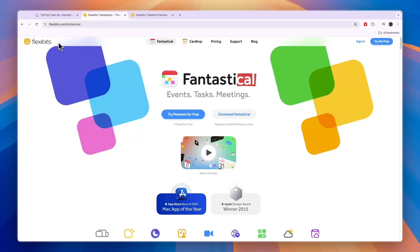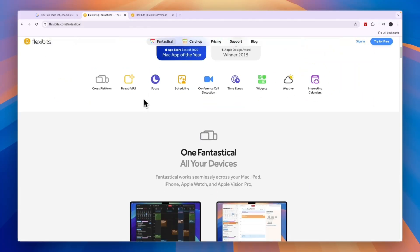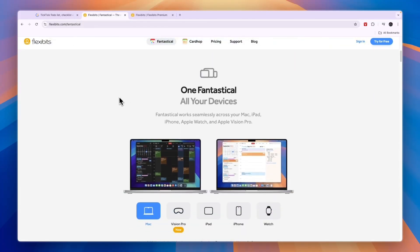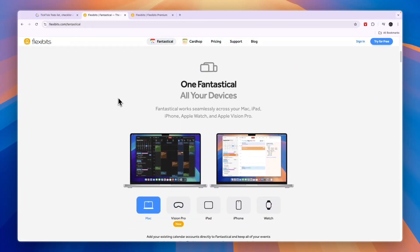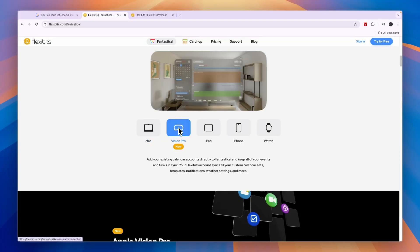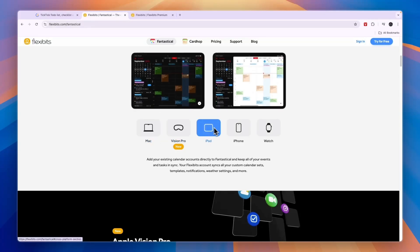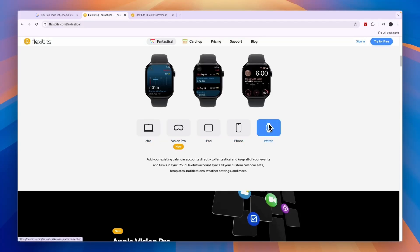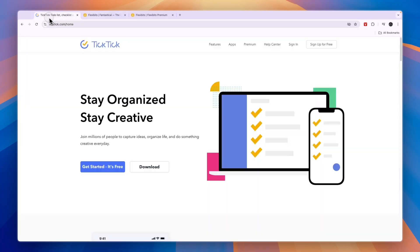Starting with who definitely shouldn't use Fantastical and who can't use Fantastical. Fantastical is made for Apple devices - Mac, Vision Pro, iPad, iPhone, and Apple Watches. If you don't use Apple products but use Android products, then you cannot use Fantastical and you should automatically go with TickTick.